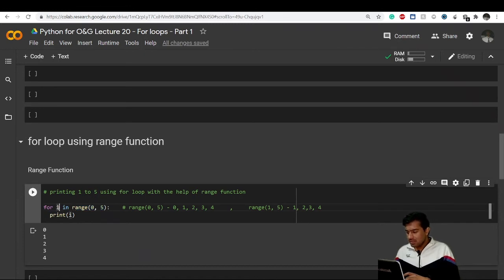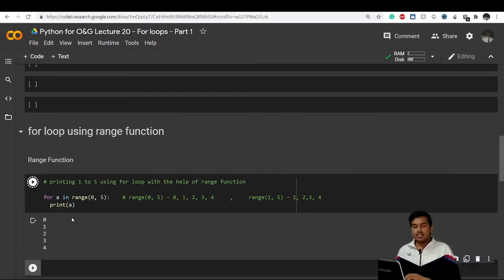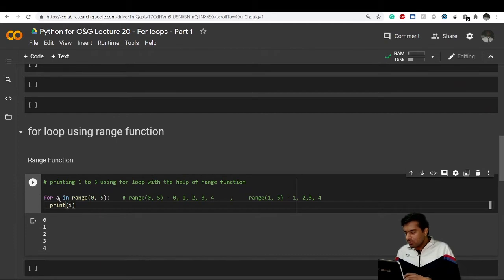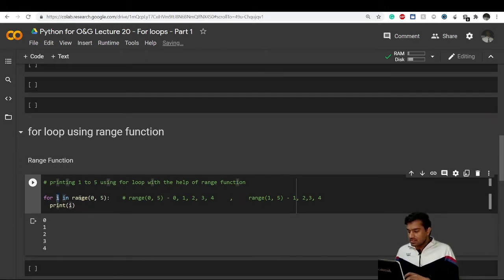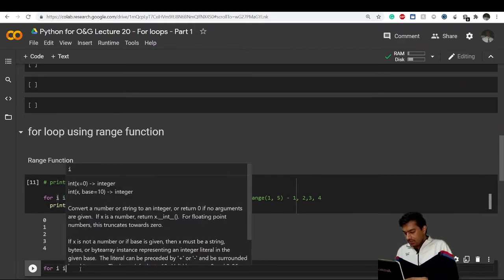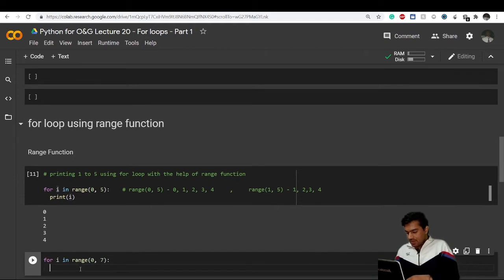For any value i — and i can be anything, it is not mandatory to use i here, you can use a as well and change the print statement accordingly and you'll get the same results. But i is the most common and popular way to write it. So for i in range(0, 7), for example, you are telling Python to print each value in that range.